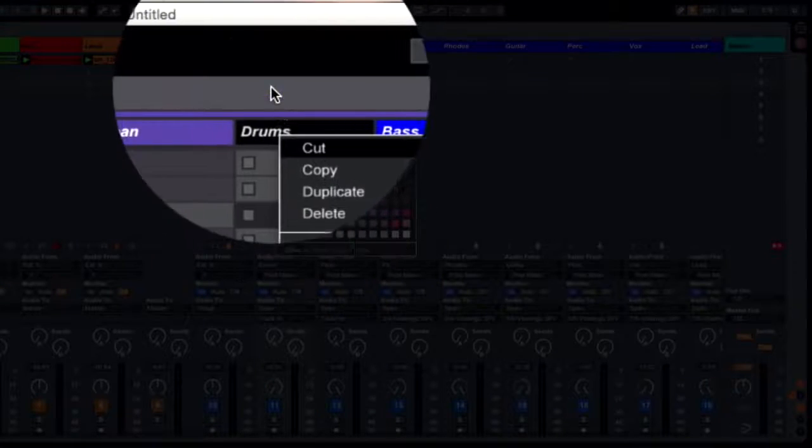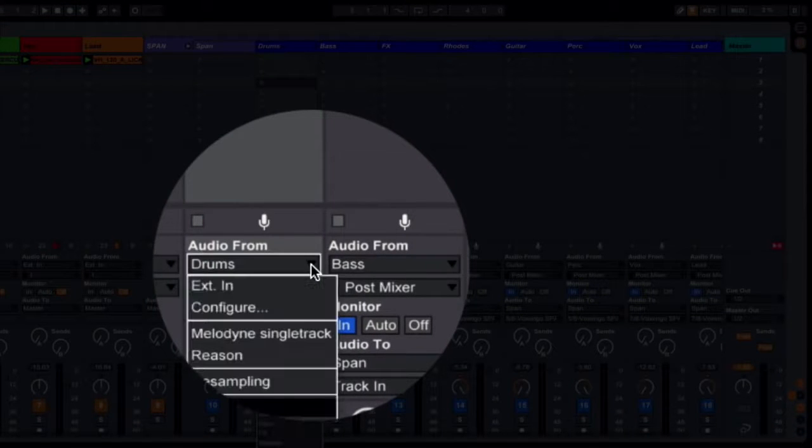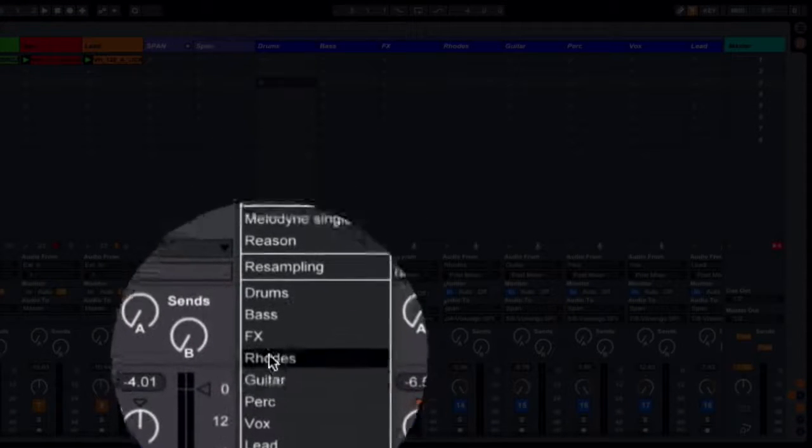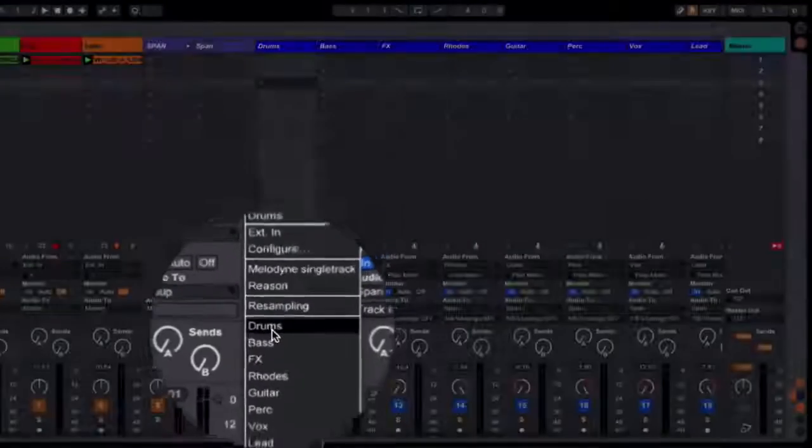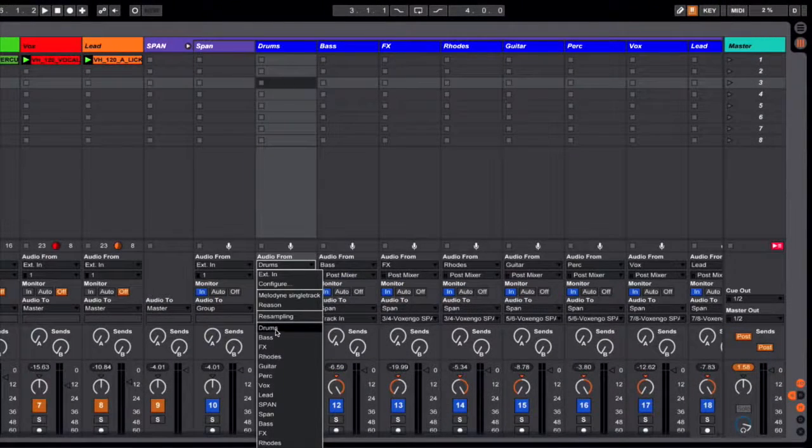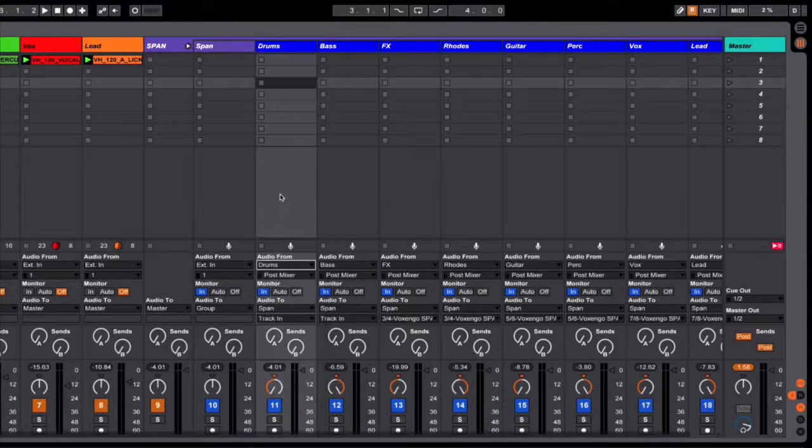And then the final thing I would need to do is select in my drop-down menu what input it's taking. And so if it was coming from, let's say, D16's Drumazon, I would see Drumazon here and select that.